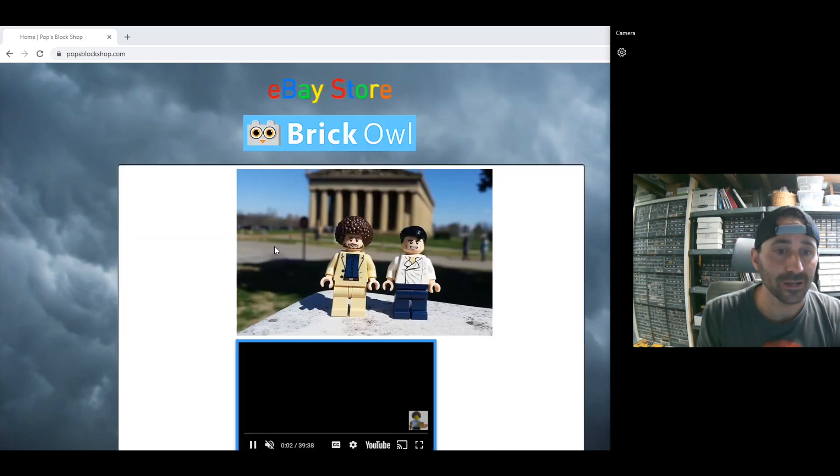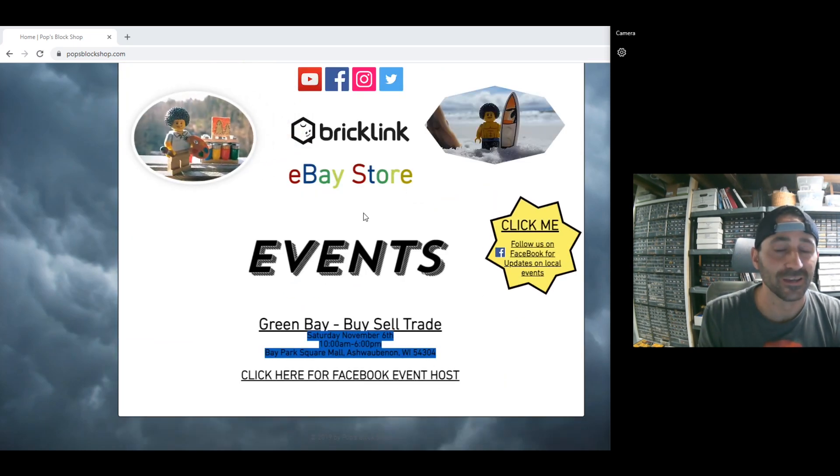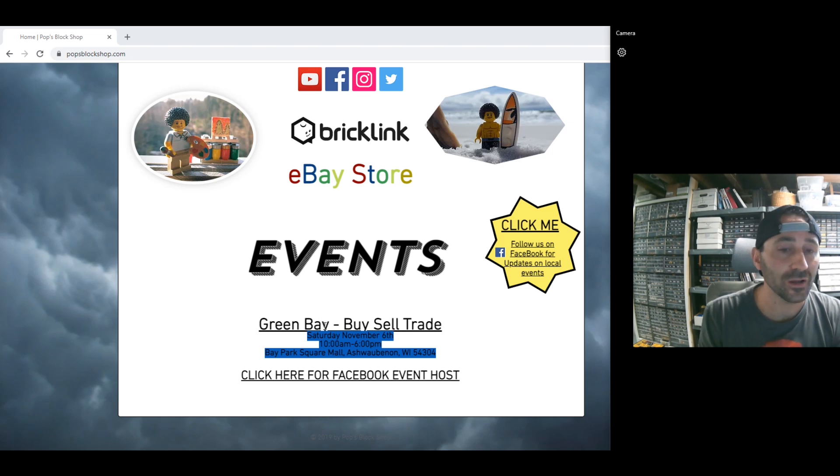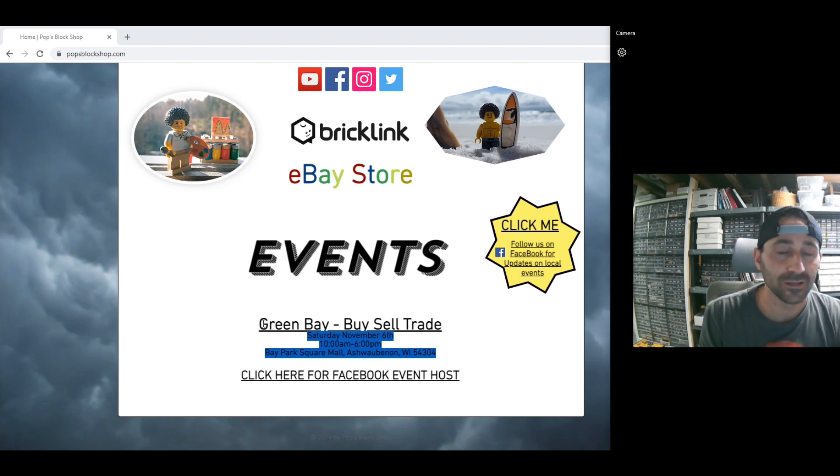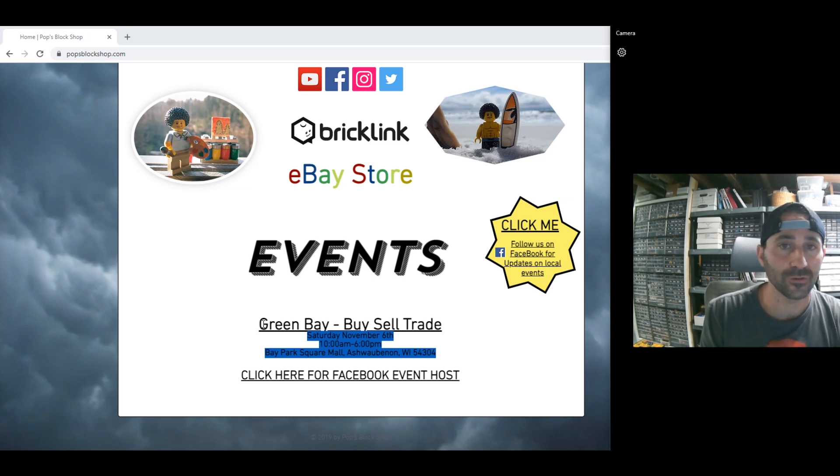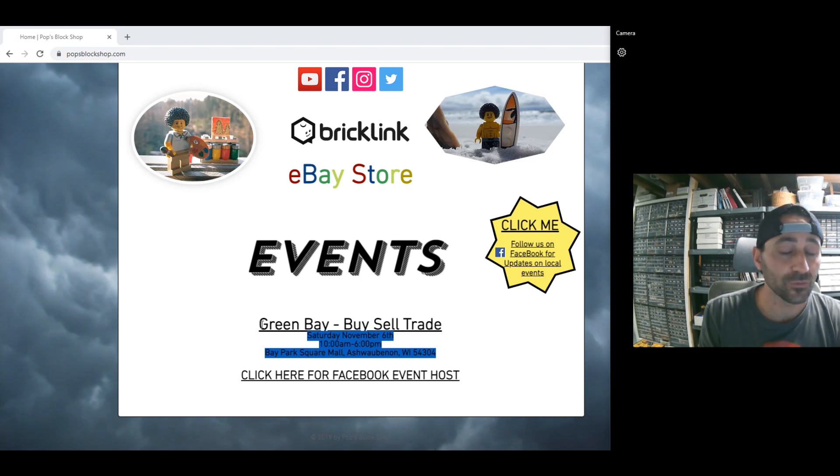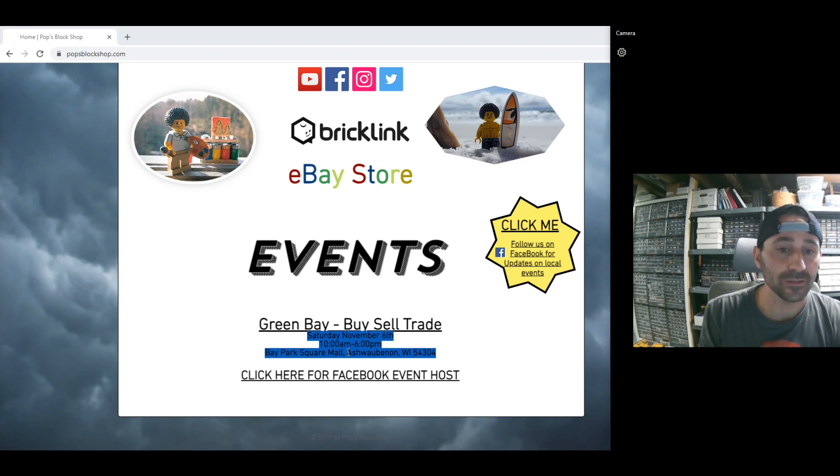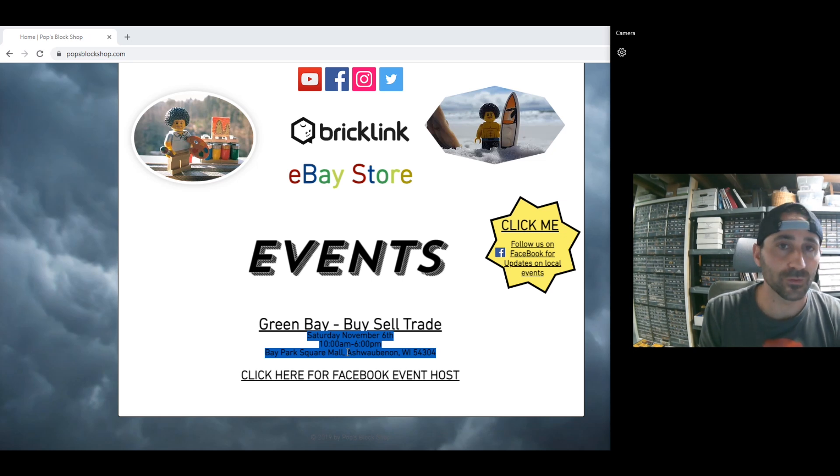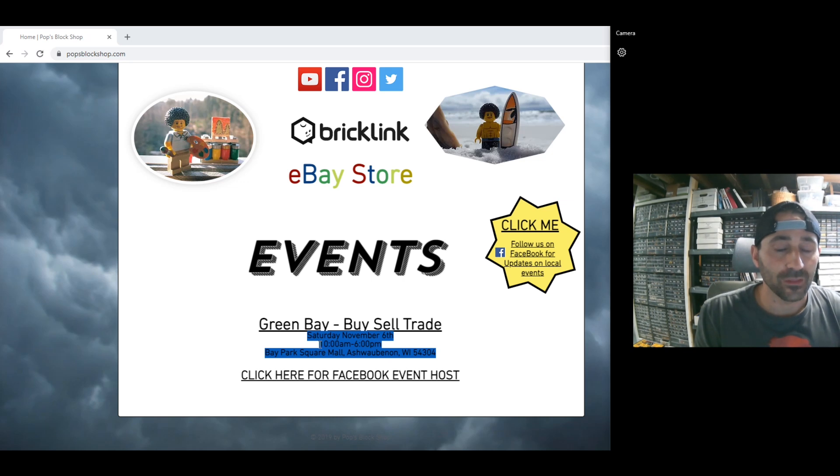Let's get into it. We're on popsblockshop.com. I just updated my website, deleted the brick world of Milwaukee. Then we have this weekend, but by the time you see this, I'm not sure if it's coming out today on November 4th where I'm recording it, or on Sunday. The Green Bay buy, sell and trade at the mall, it says Ashwaubenon. That's where the Green Bay Packers are located, Lambeau field, but it's Green Bay right in the mall.